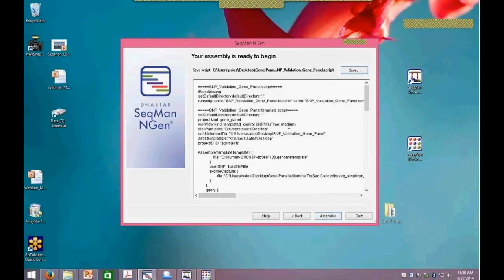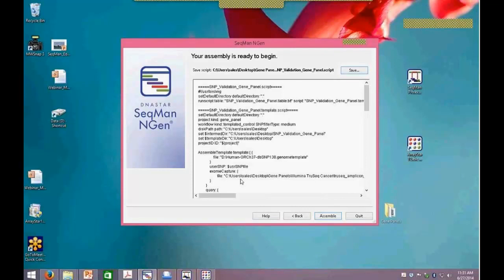When you click Assemble, you can watch the log stream through. If there are any errors, you can send those to us for help. You can also save out the script and the log. When it's done, there will be some options: I can open the project in SeqMan Pro to look at the assembled data and run a SNP report, or if I have multiple samples to compare, I can load them into ArrayStar. We'll also have a validation button — when we click that, it uses the validation control to calculate accuracy measurements across all those SNPs in the validation VCF file.